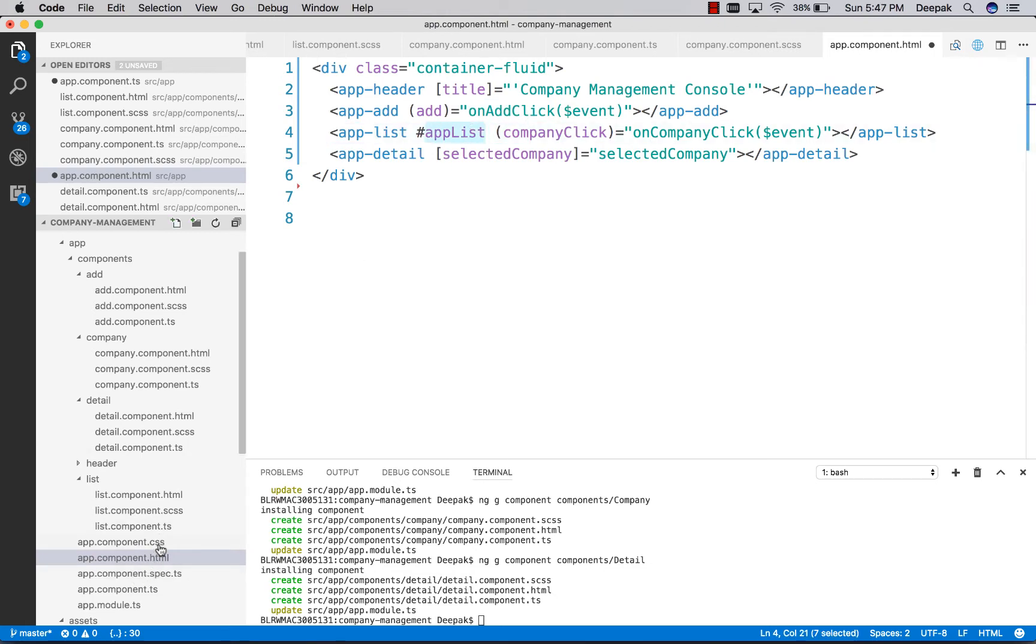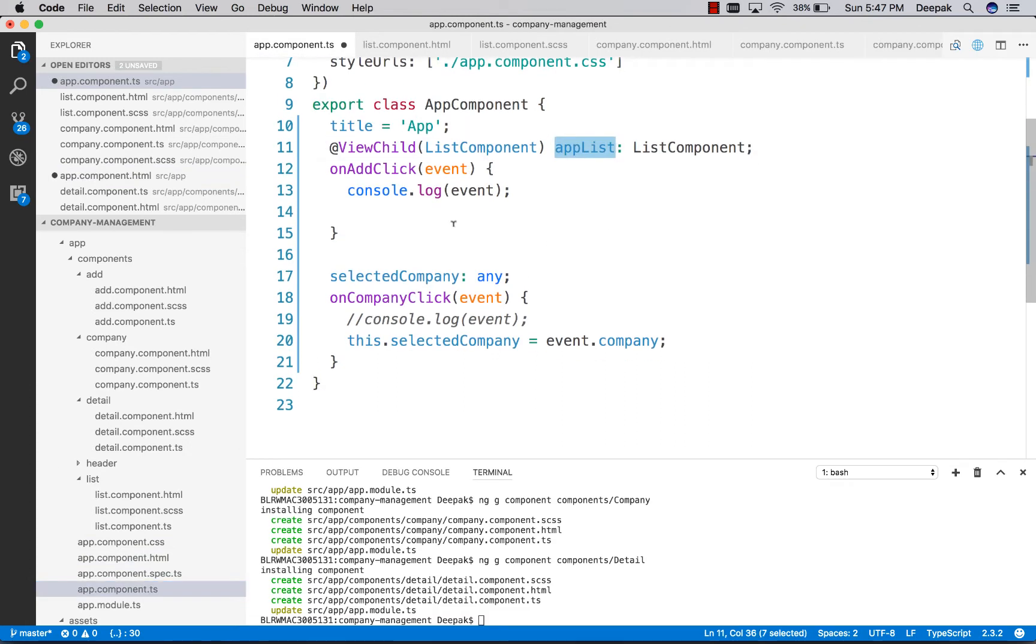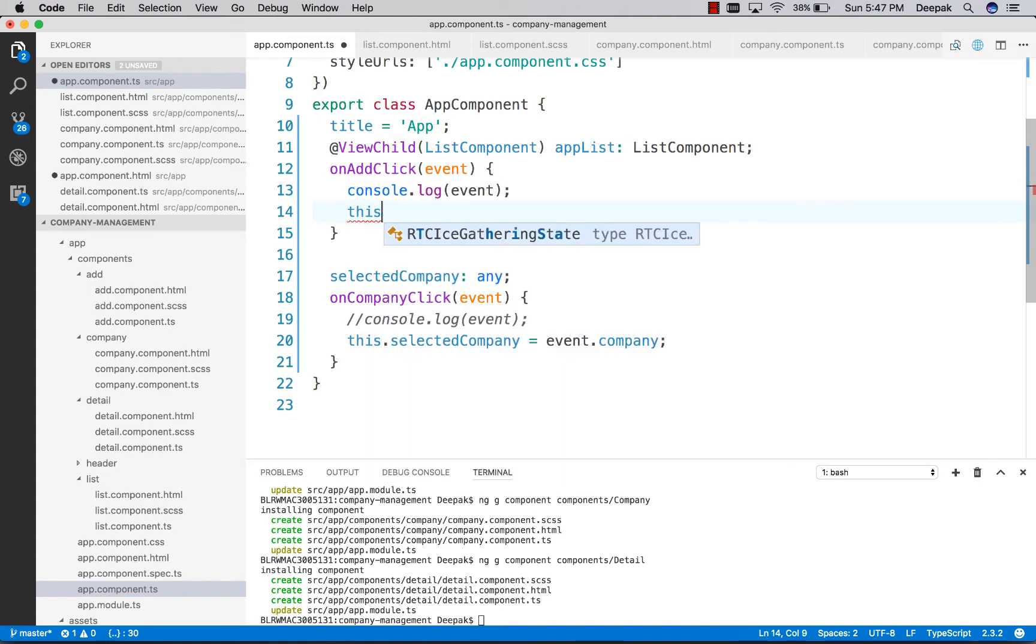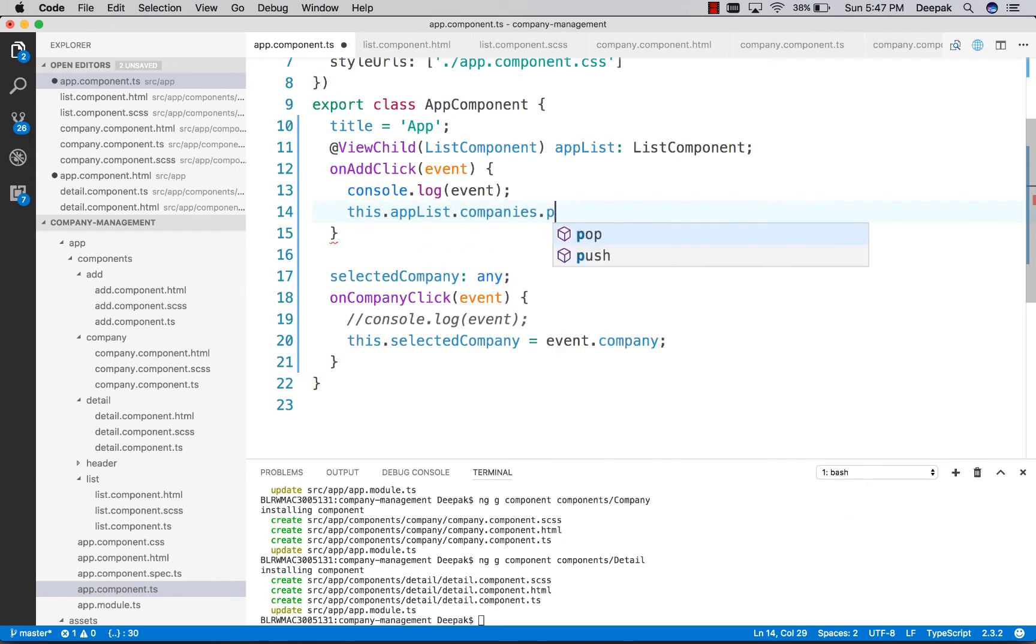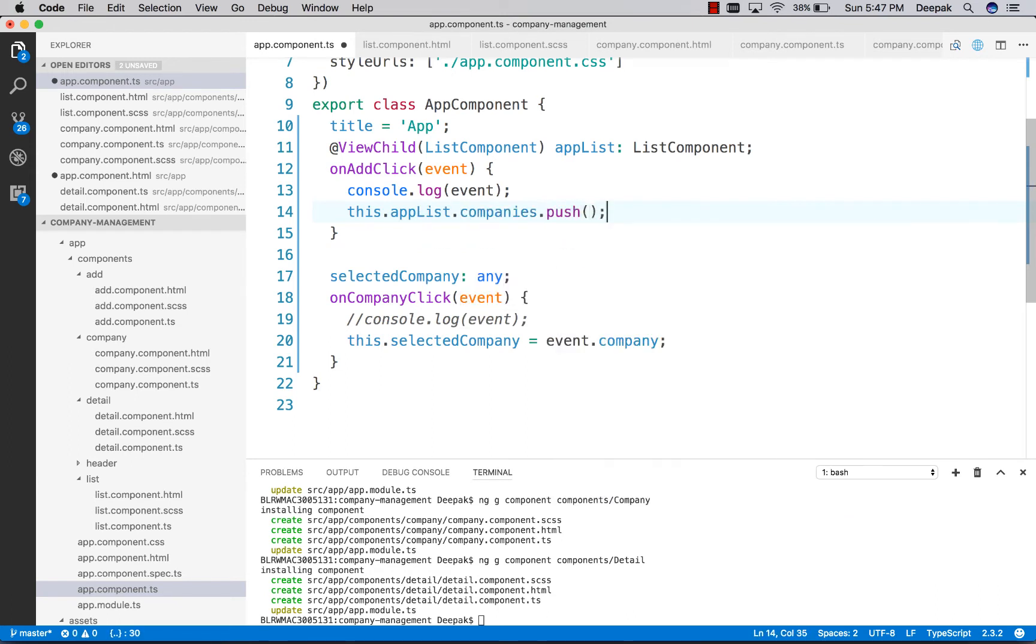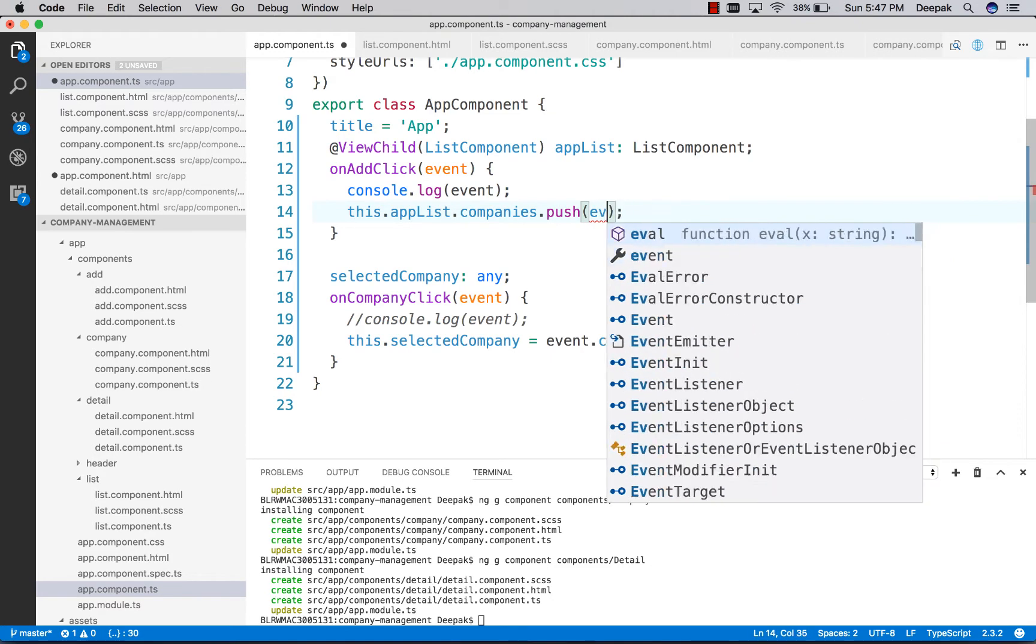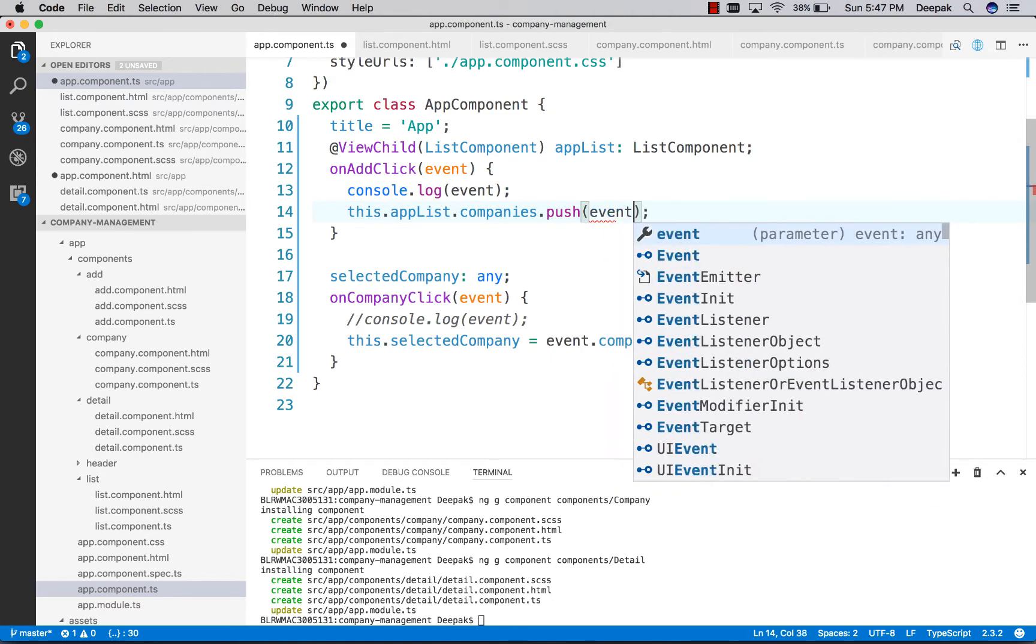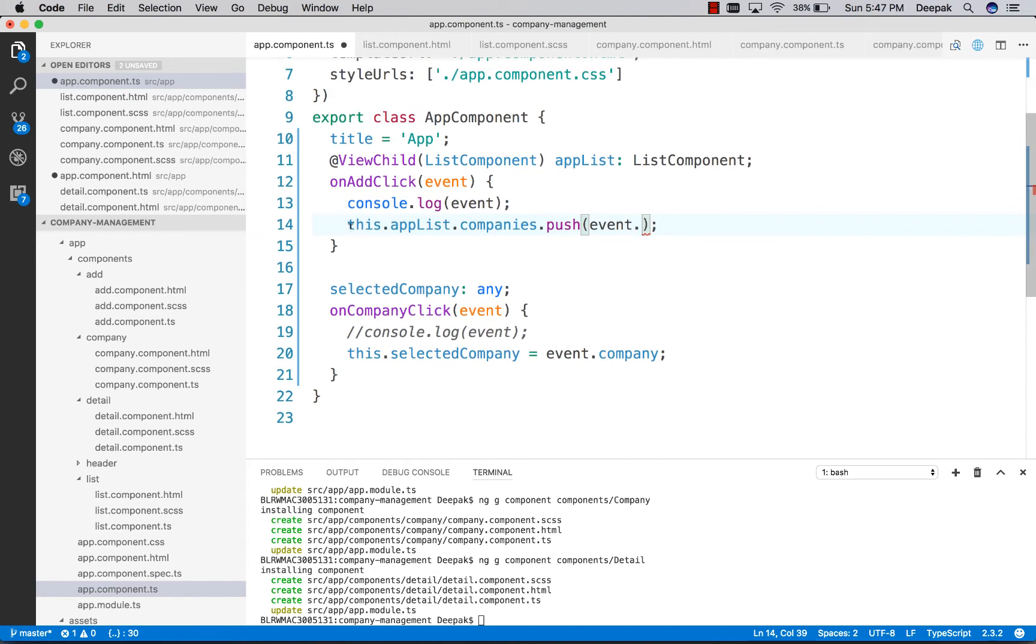This is the reference to app list, which is what you have to name it. When we get here, we can say this.appList.companies.push and then event.